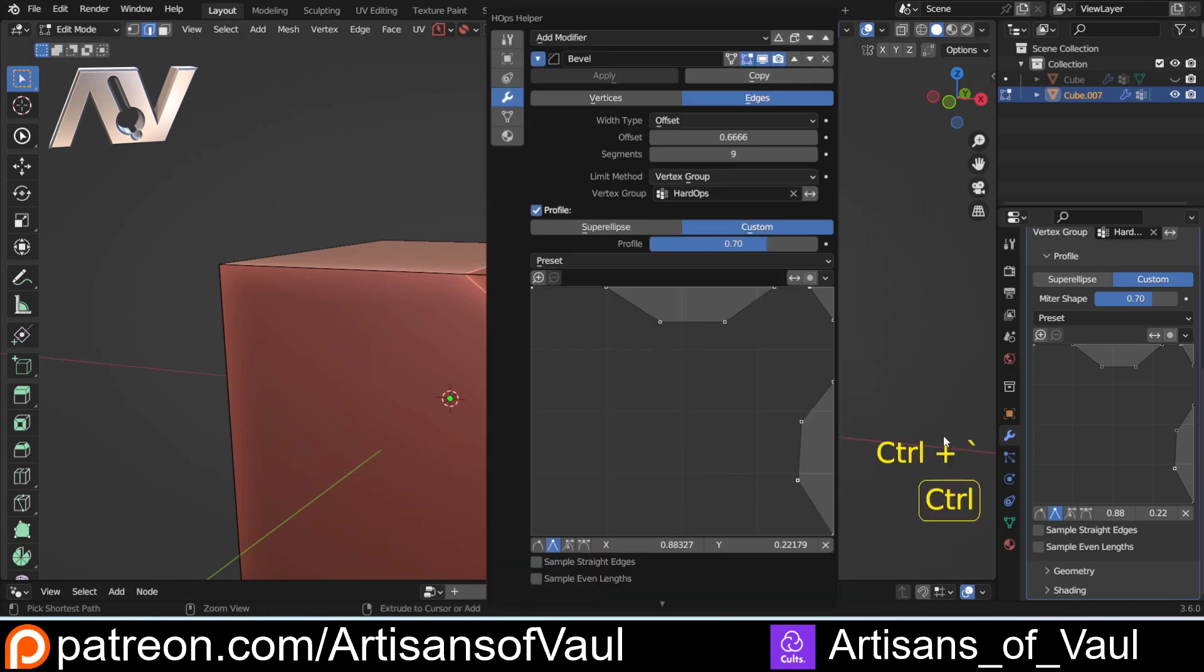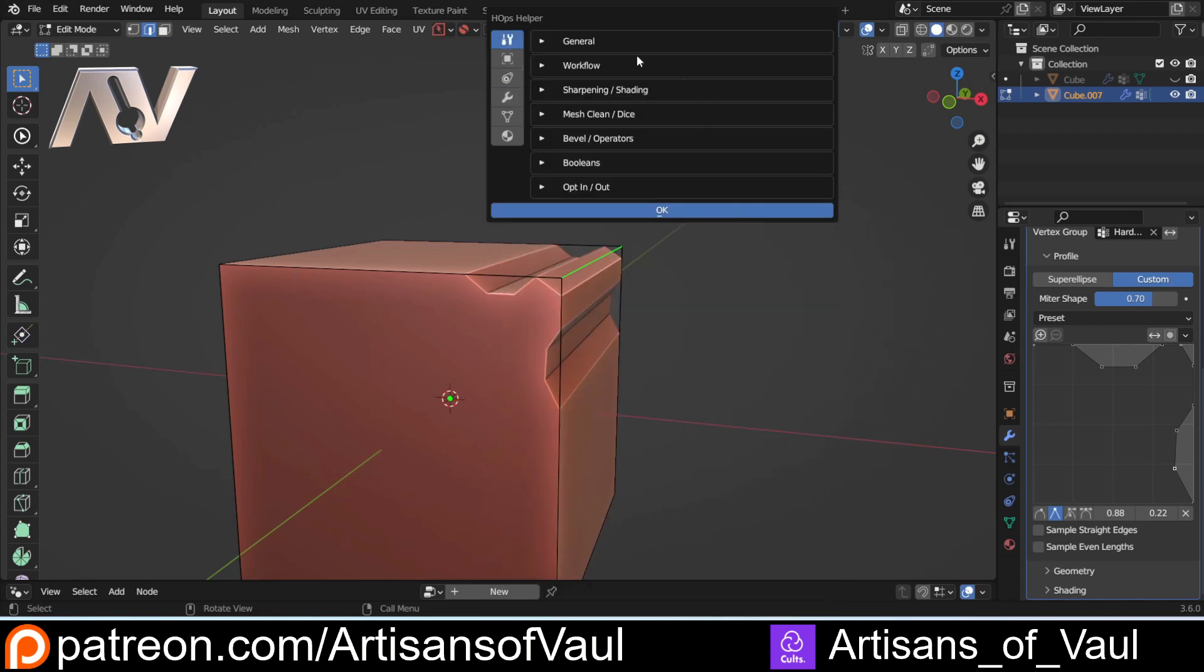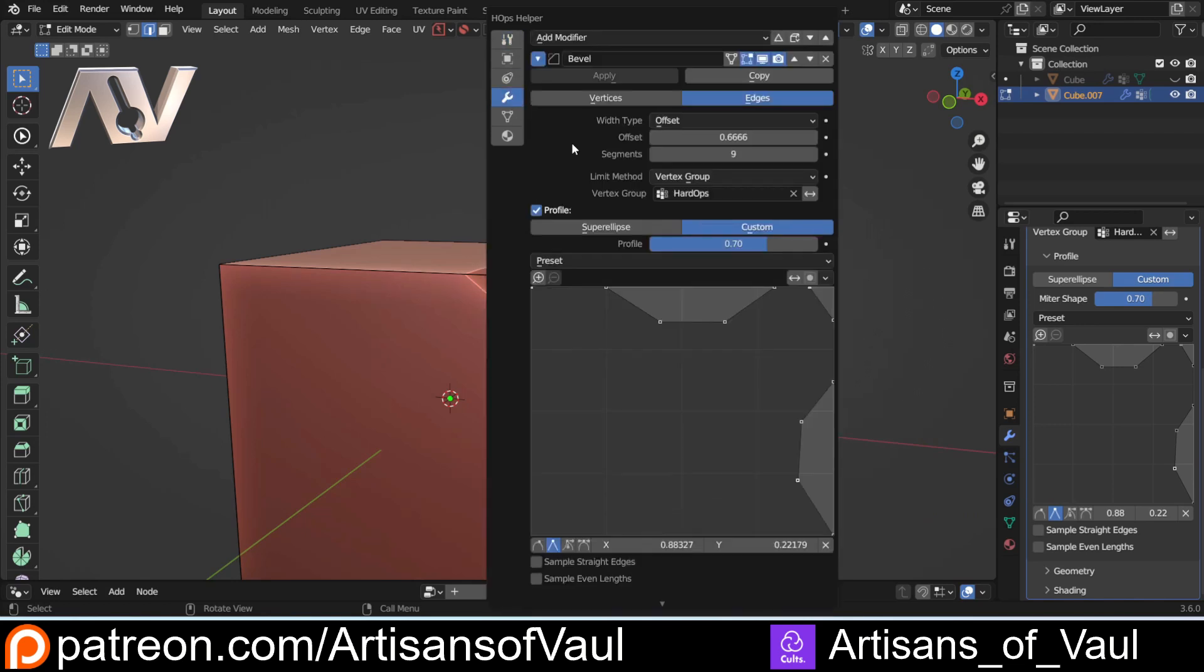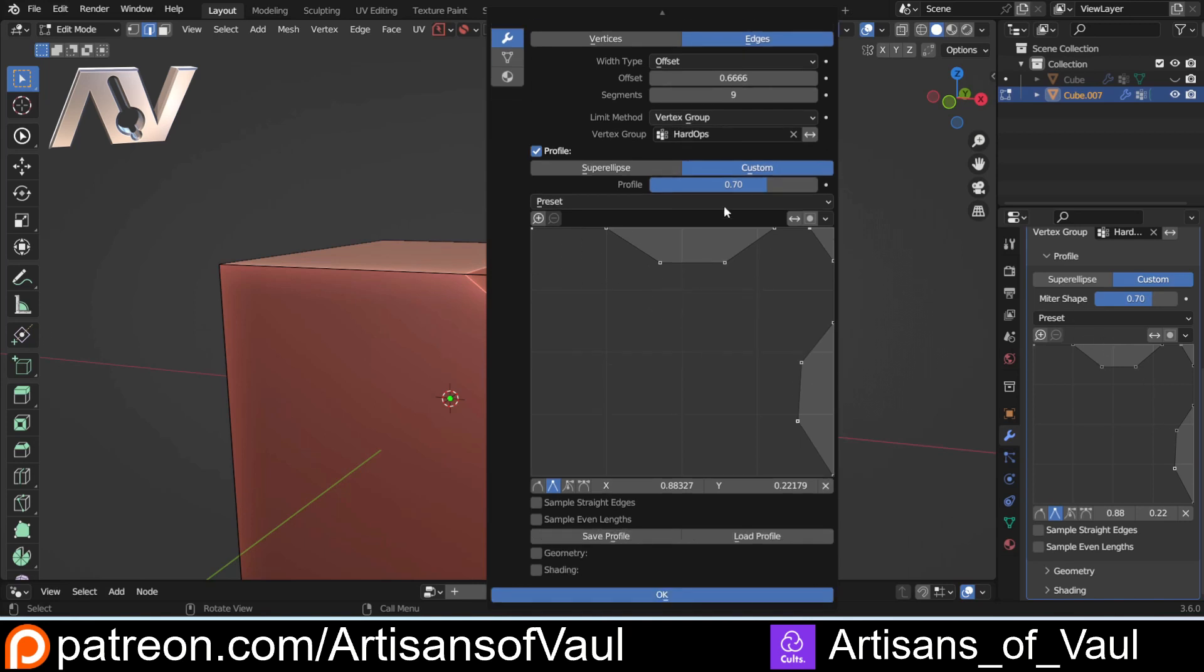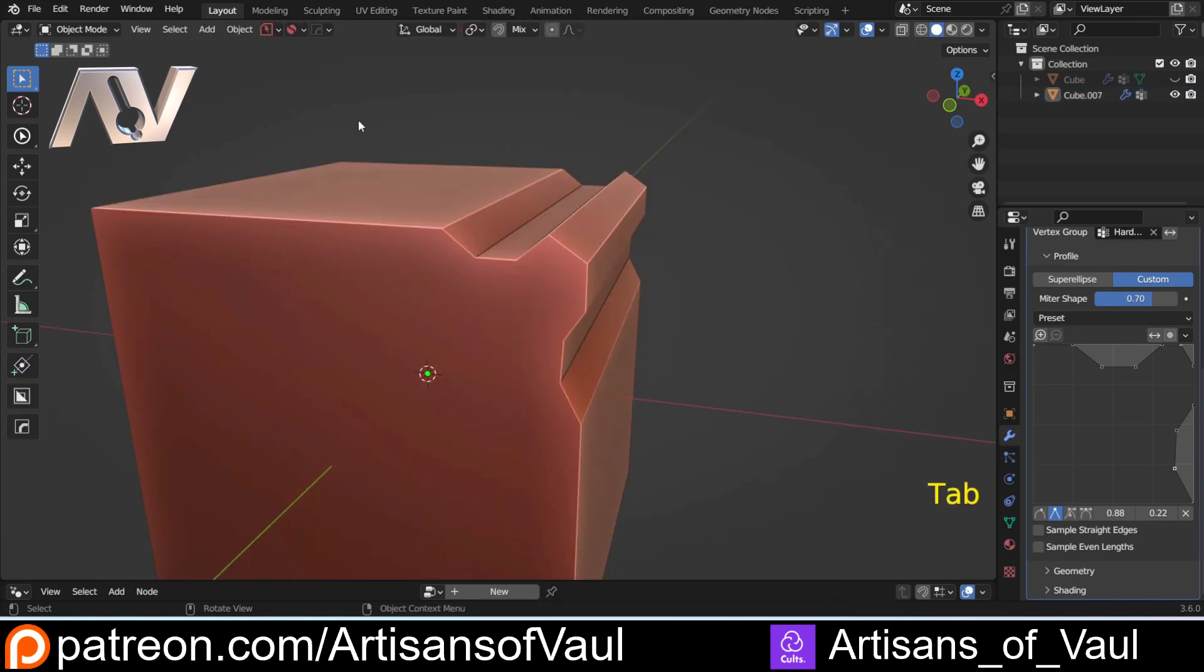It brings up this Hops Helper menu which will typically be here. You can go to your modifiers, and it's basically a larger version of your modifier panel here except it has this option to save profile. Before you do that you want to set up where this is saving to.